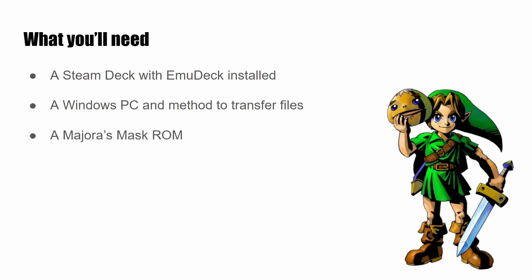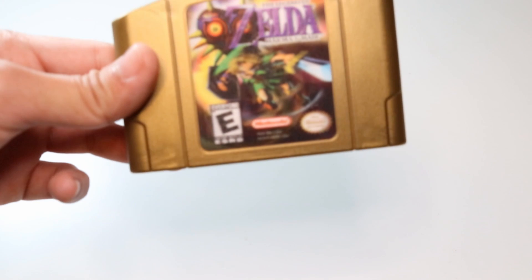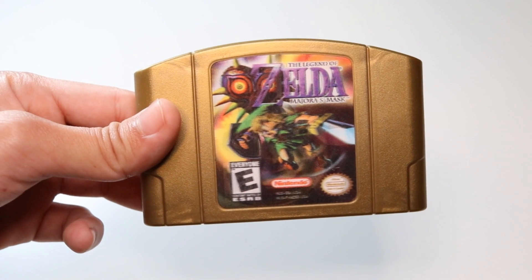Next, you'll need an unmodified N64 ROM with Majora's Mask that you, of course, legally backed up yourself.